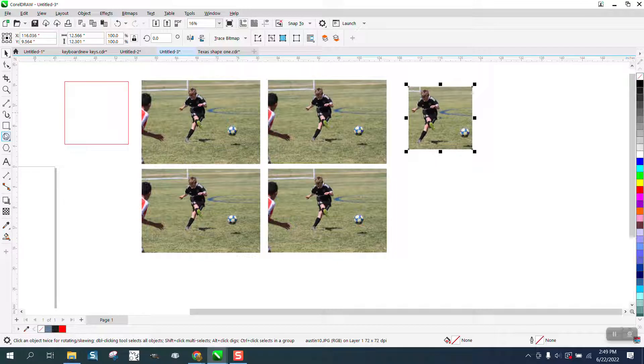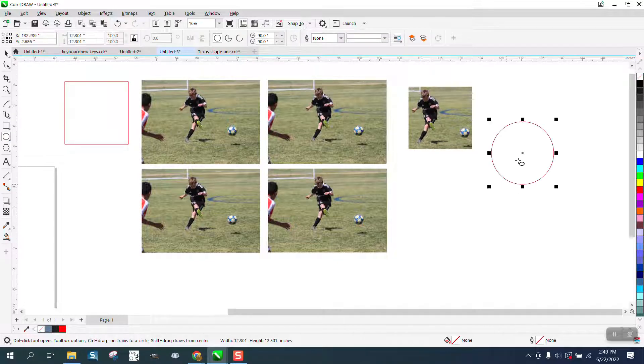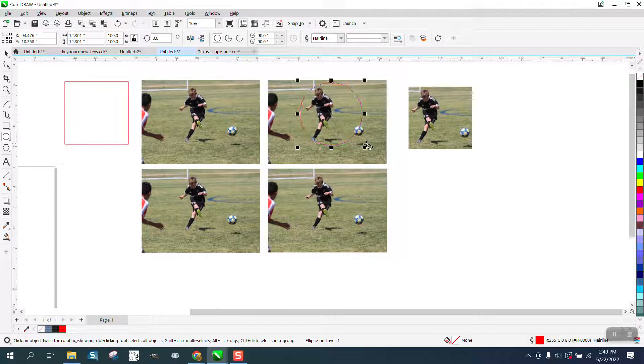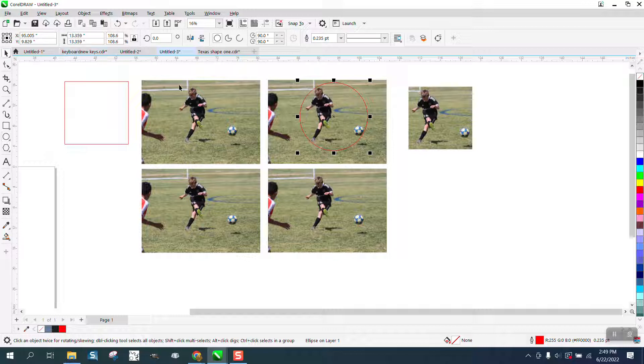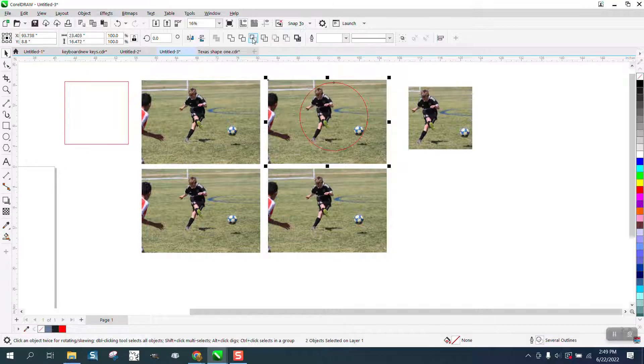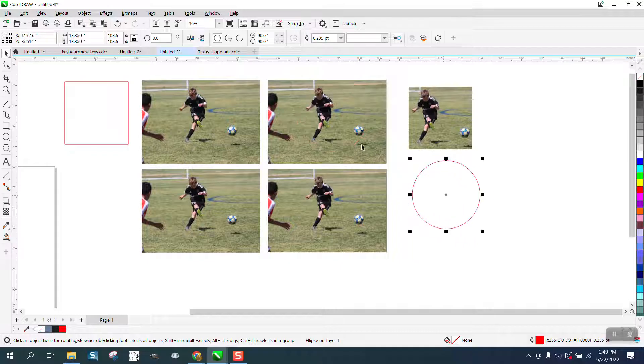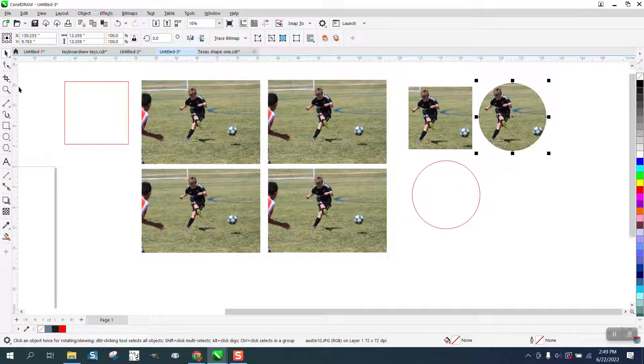But what the video is really about is cropping with a circle. You can take any shape, I want to make it a little bit bigger, select both items and intersect it. Now you have that picture in a circle.